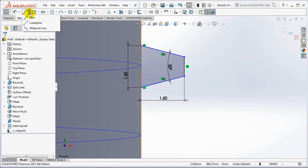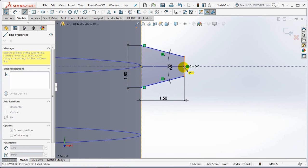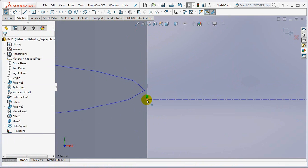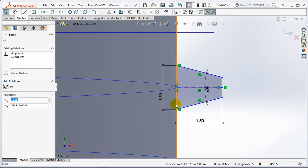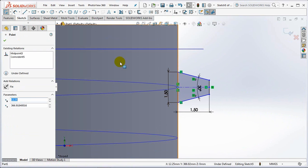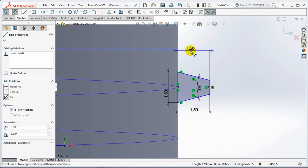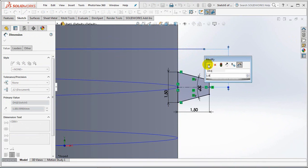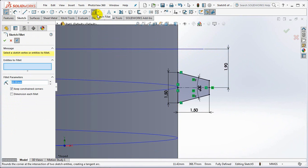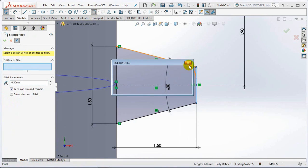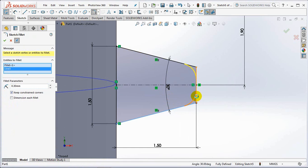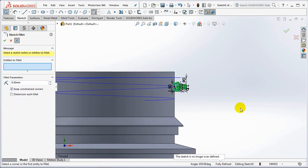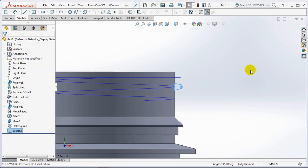Create a center line. Then set the distance to the plane at 1.9 millimeters. Fillet radius 0.3 millimeters. OK then exit sketch.